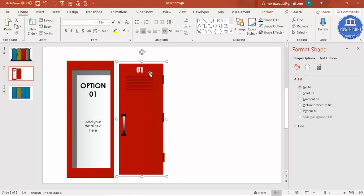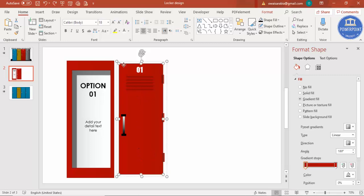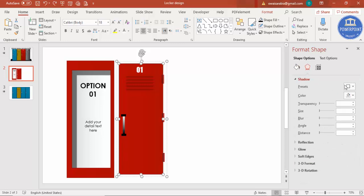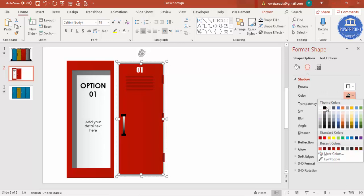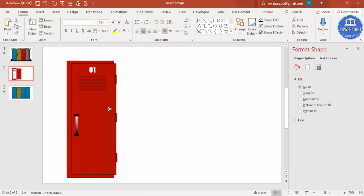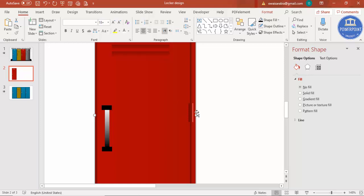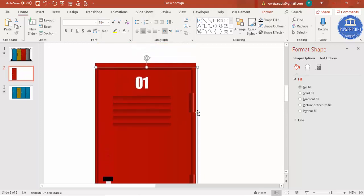The full door has been grouped. Now for the shadow effect — select the back rectangle, go to Effects > Shadow, and choose Offset Center. Set the color to dark black, then reduce the blur size, reduce the shadow size, and add some transparency. Place the door on top of the locker body, zoom in, and align it properly.